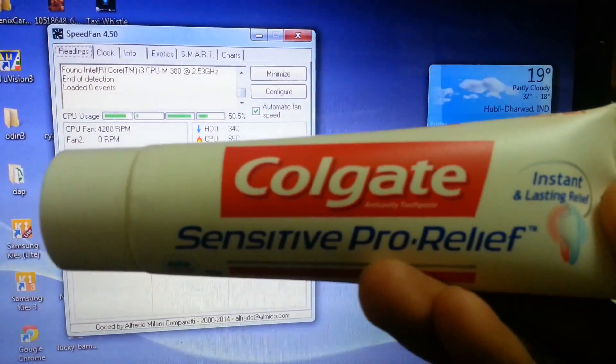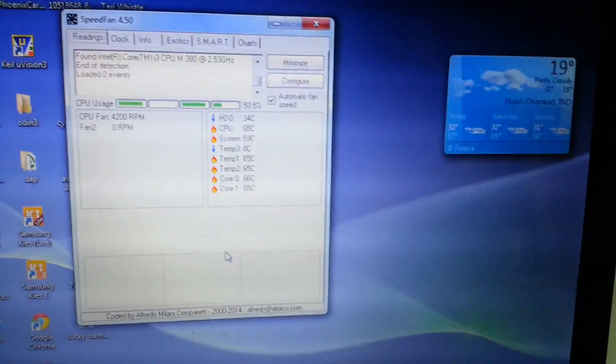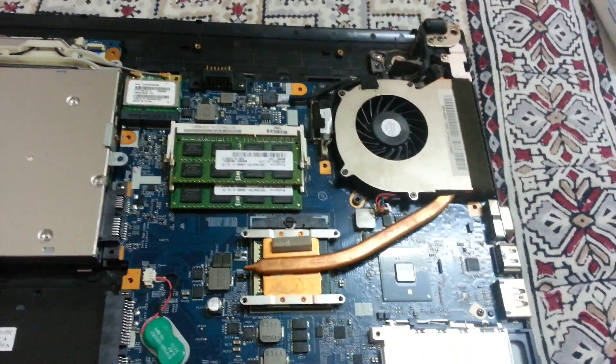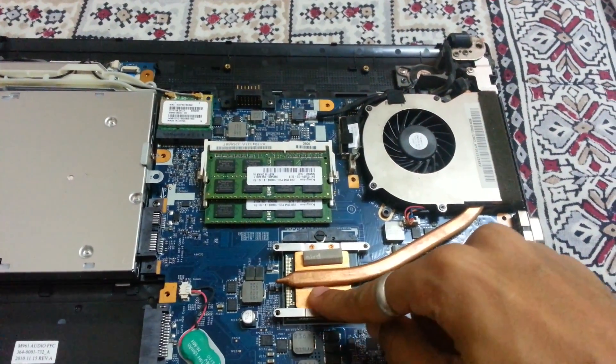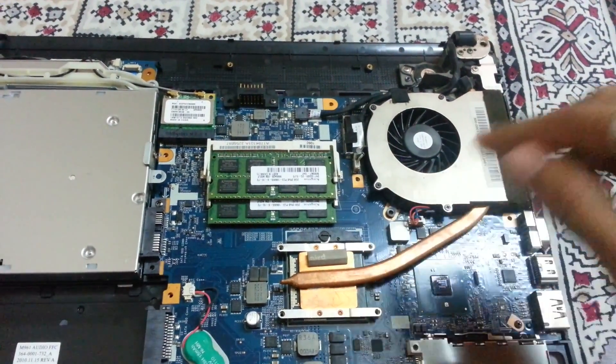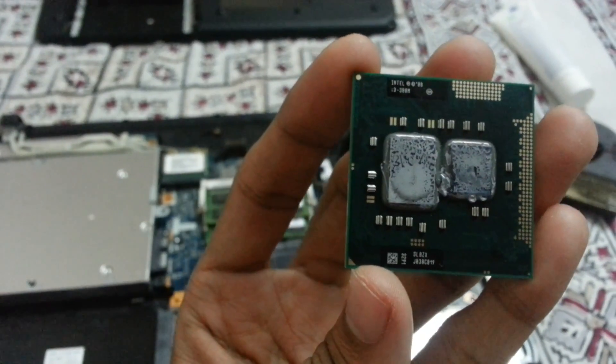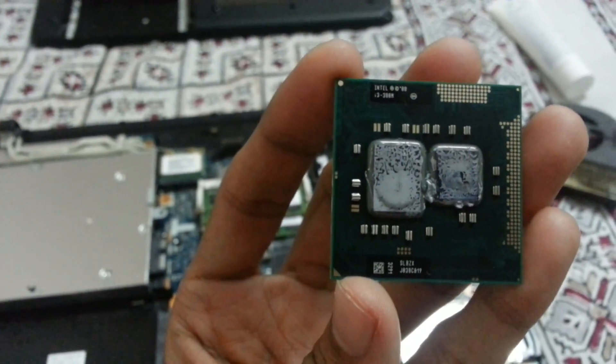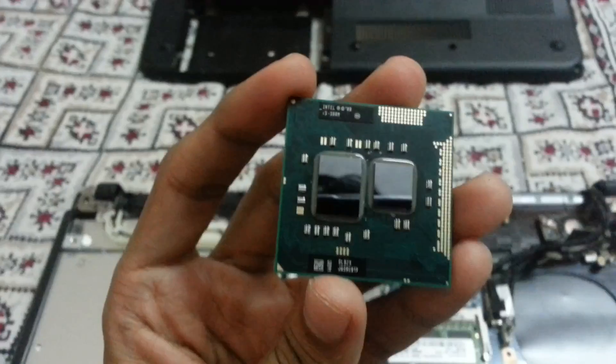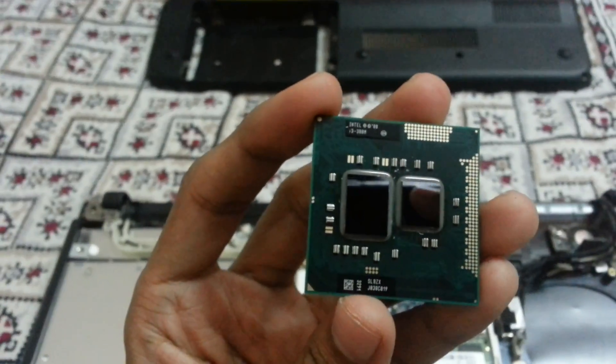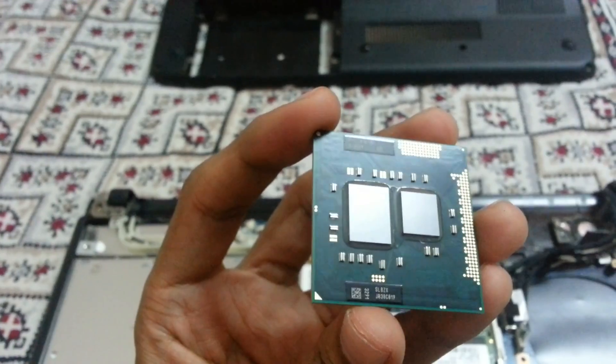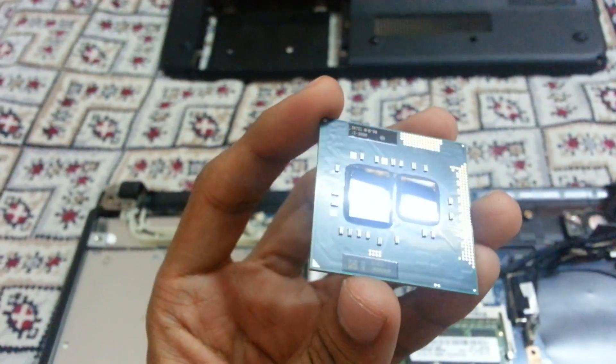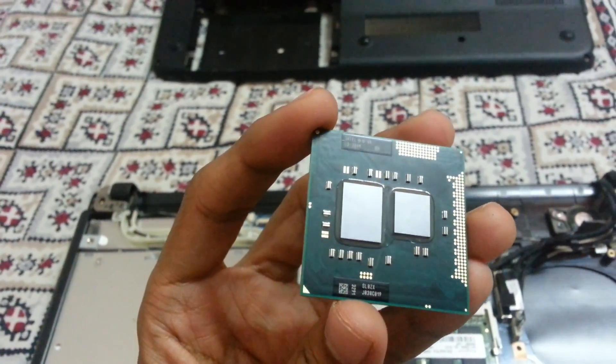So let's get started. Now here is the processor, so let's remove this heatsink. Now here is the processor, let's clean this up. Here is the processor, I cleaned up, so let's put...